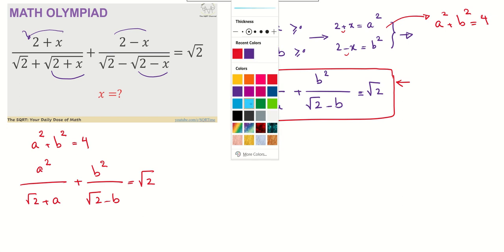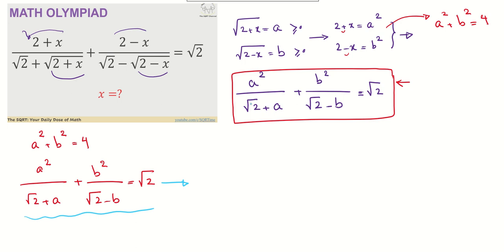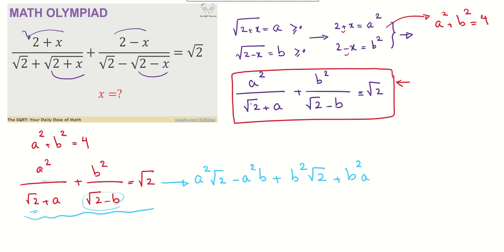From here I'm going to do some algebraic modifications. The natural step is to remove the denominators by multiplying through, giving: a²(√2 − b) + b²(√2 + a) = √2·(√2 + a)(√2 − b).